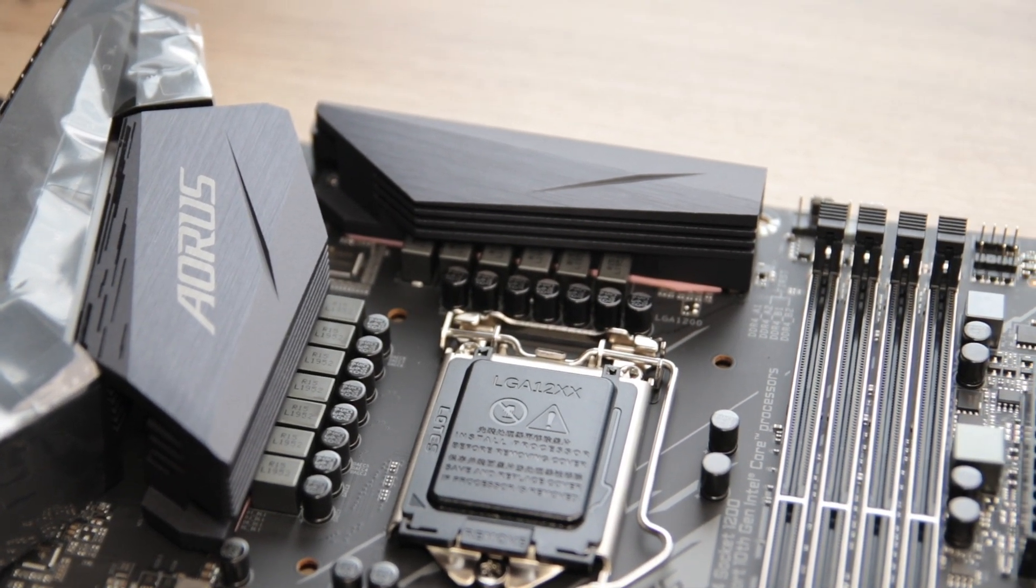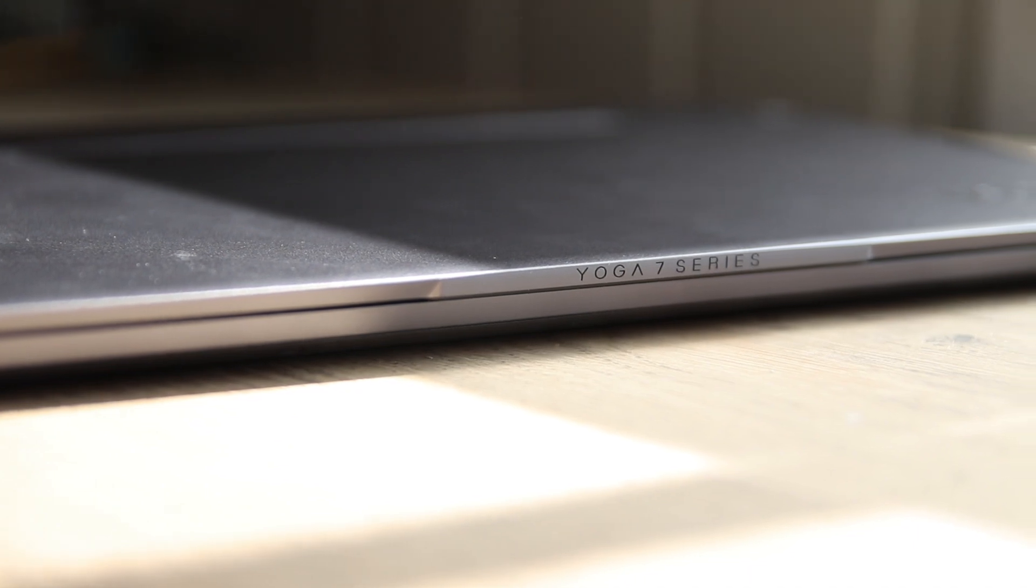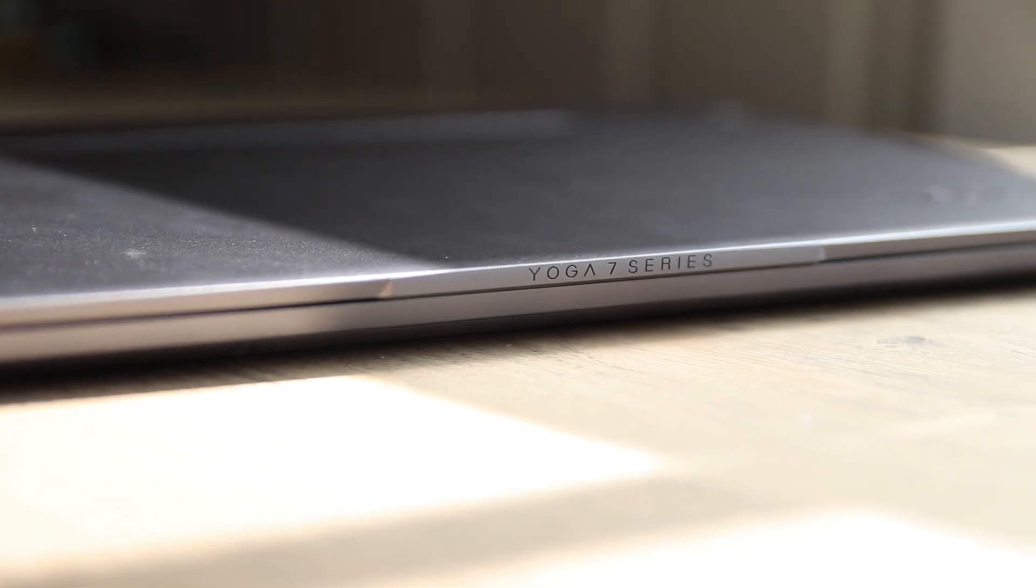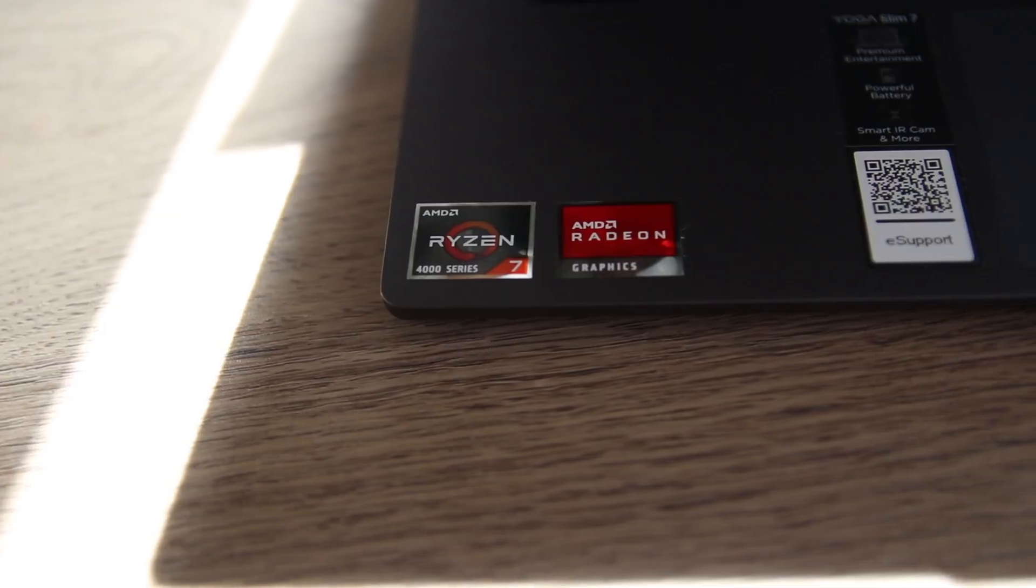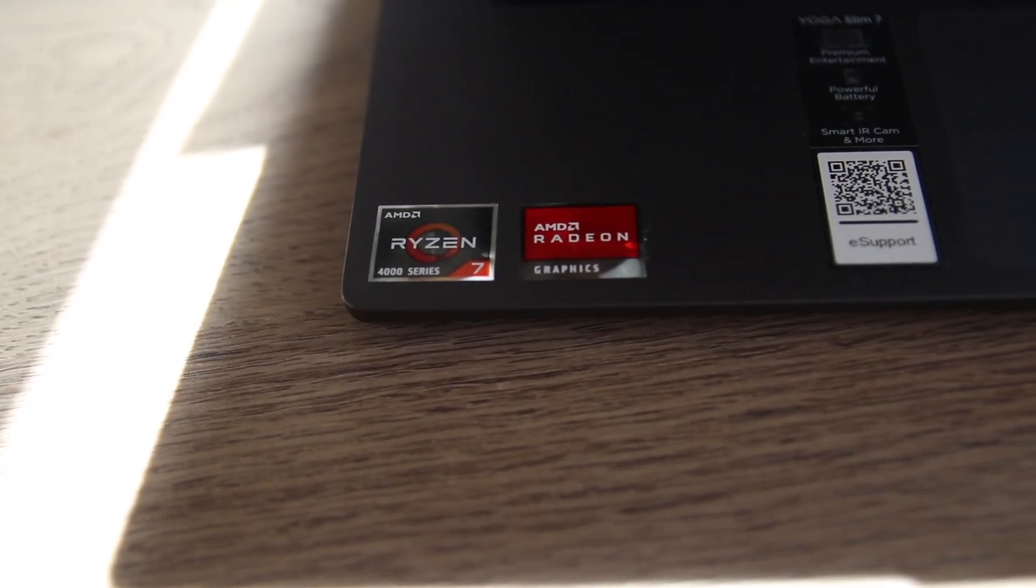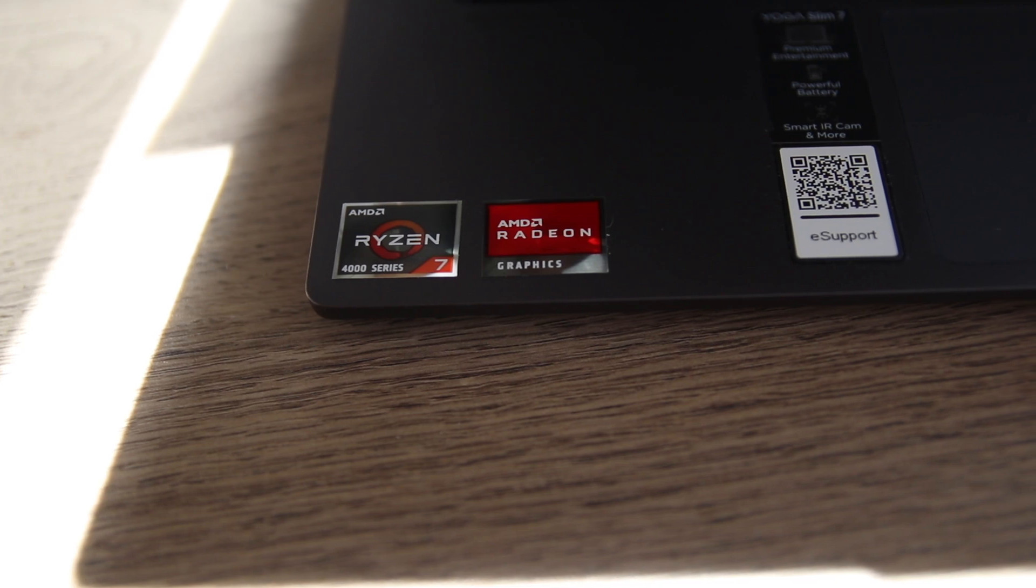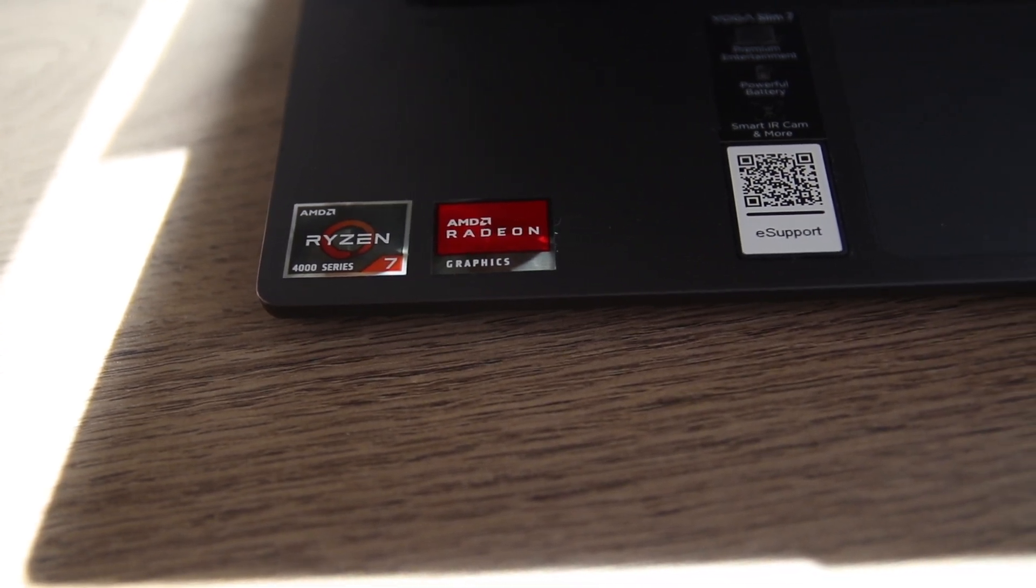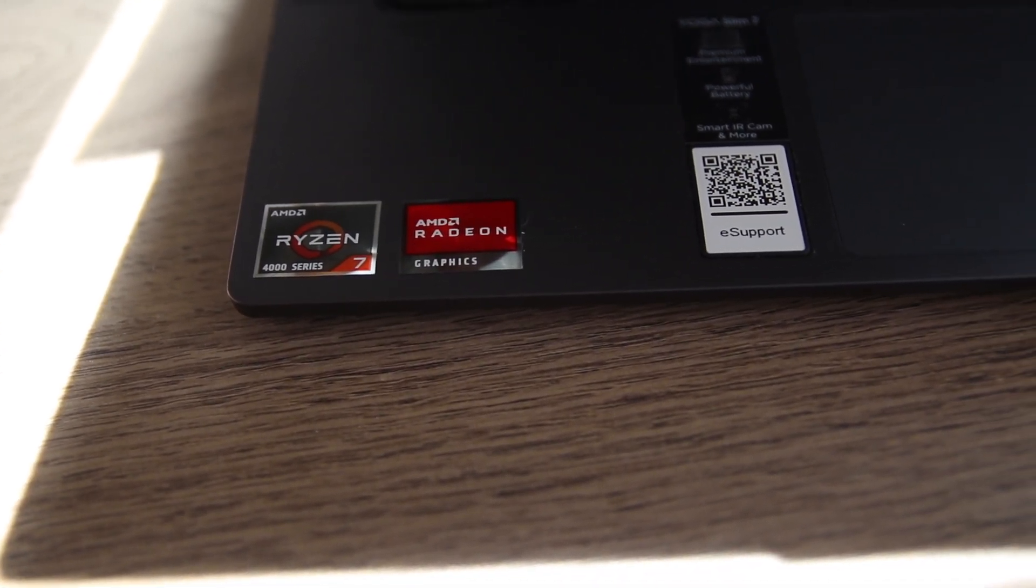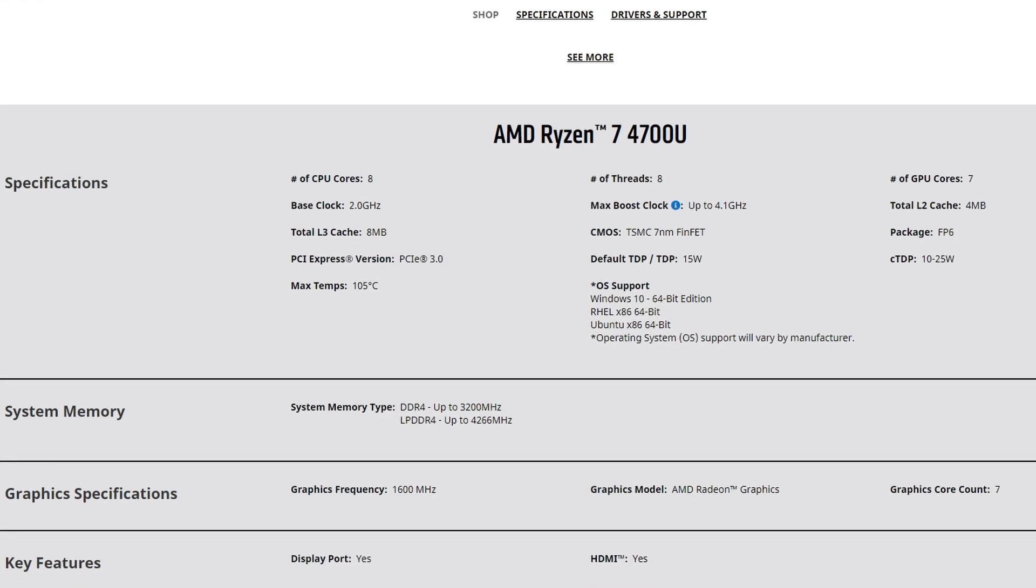Then we tested an AMD Ryzen R7 4700U in a Lenovo Yoga with its Vega 7 iGPU. This laptop features 16GB of LPDDR4X memory running at 4266MHz, but the total bandwidth is similar to regular DDR4 3200MHz CL16. That CPU has 8 cores and 8 threads.